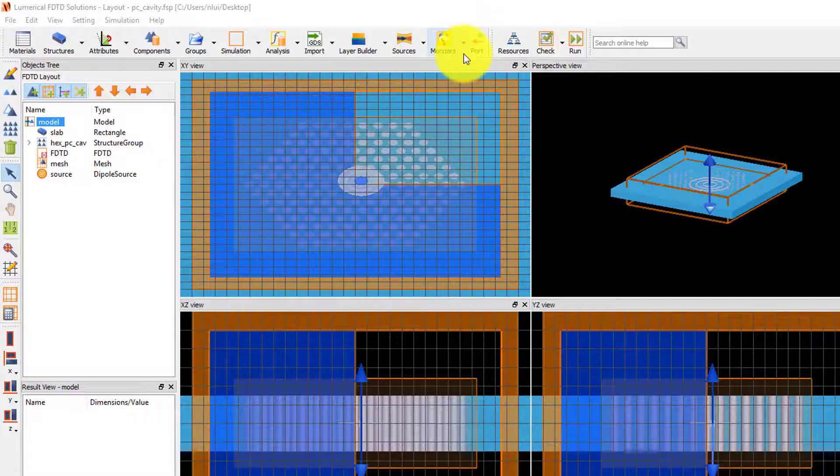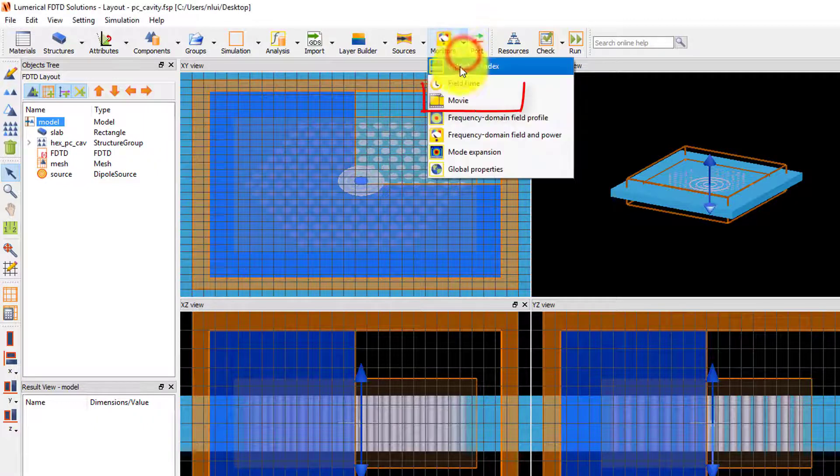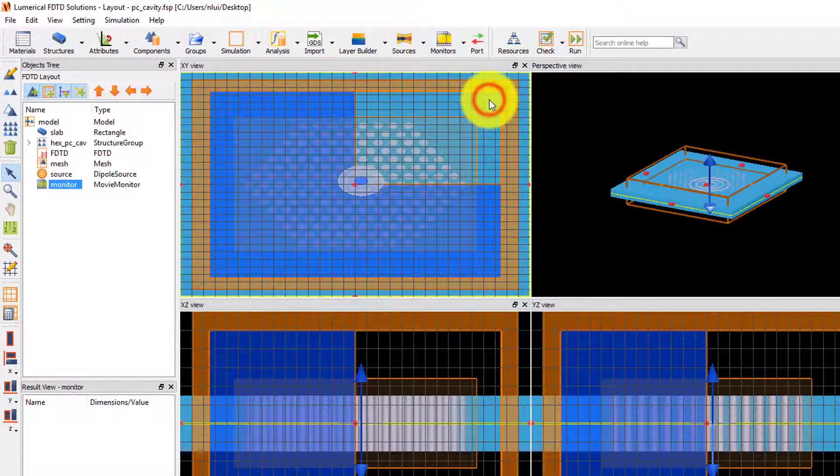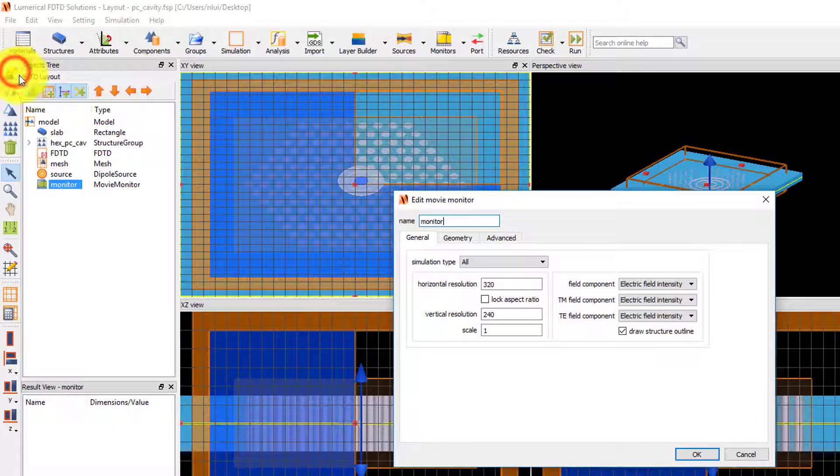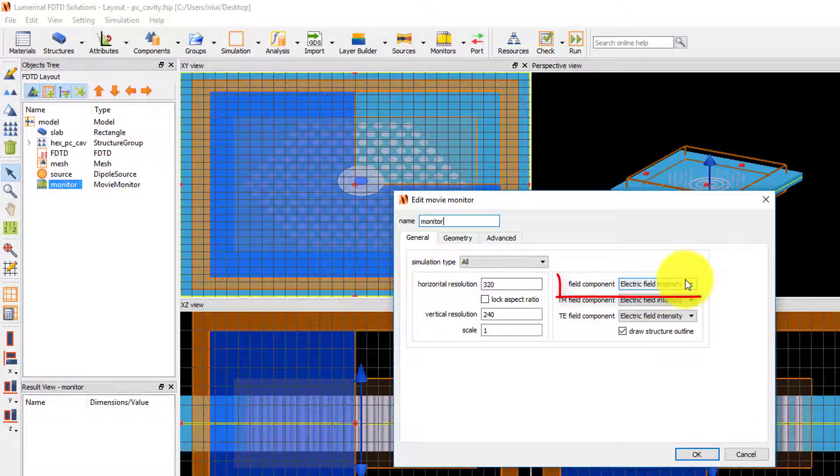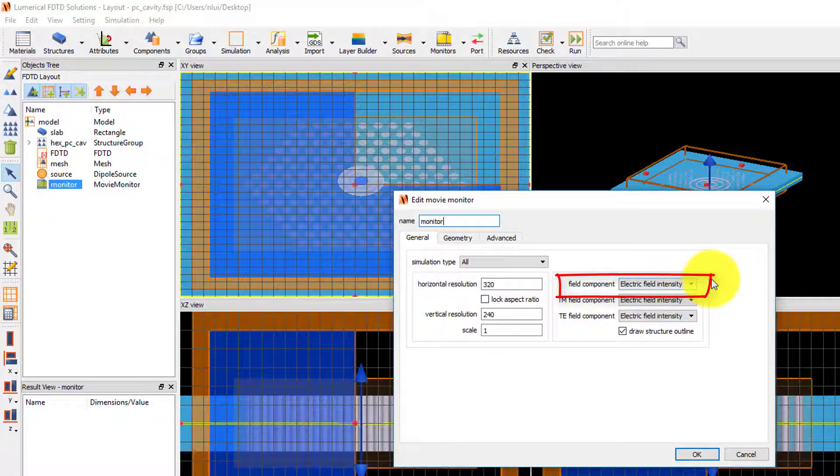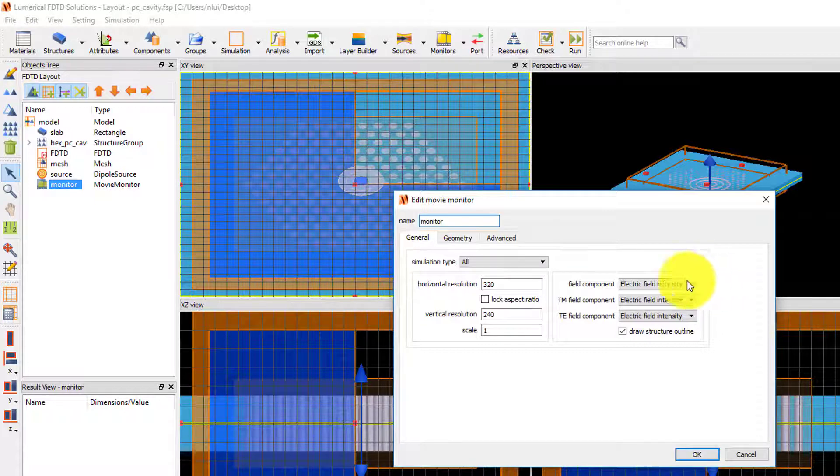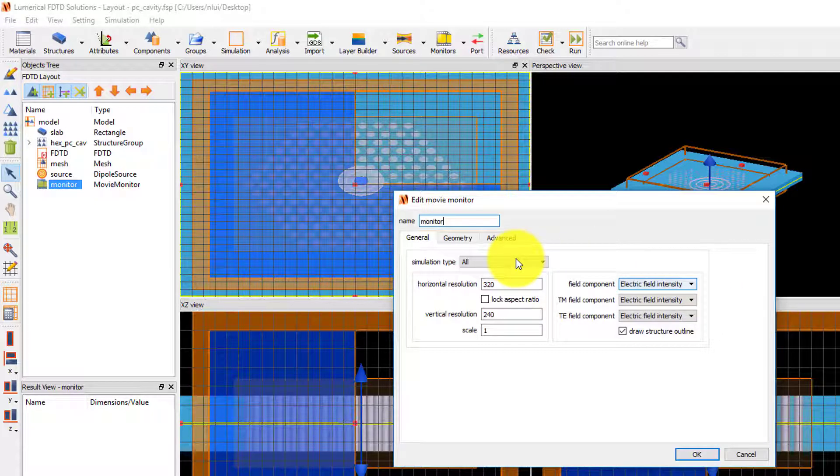Start by adding a movie monitor from the monitors drop-down menu. Edit the monitor. Under the field component, electric field intensity is selected, and this is what will be recorded in the movie that will be generated.